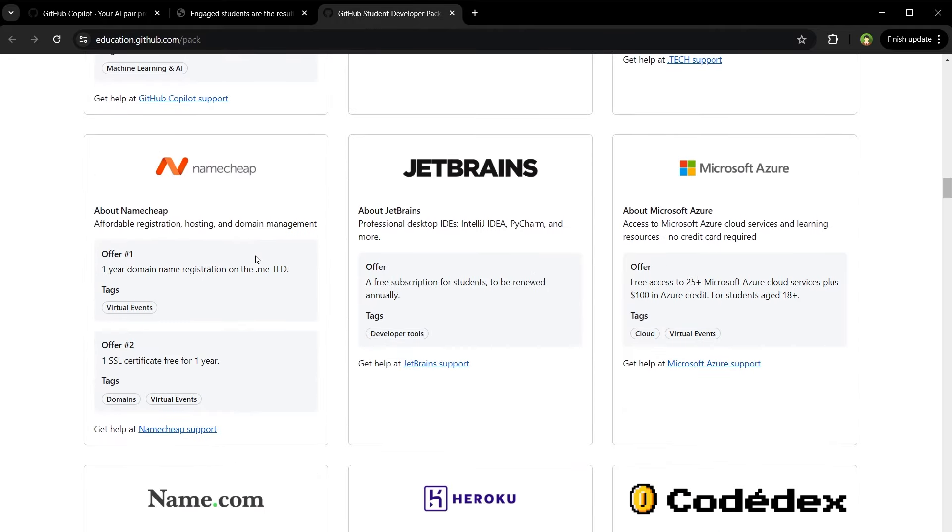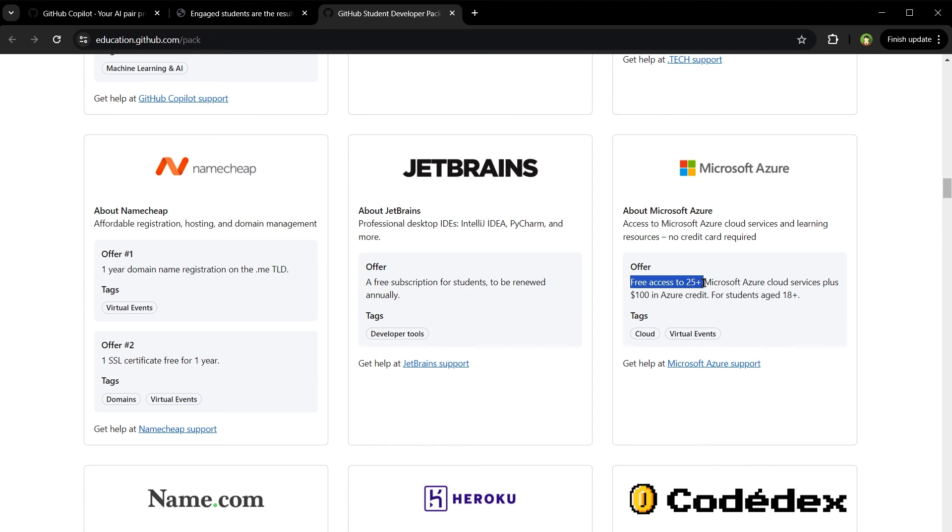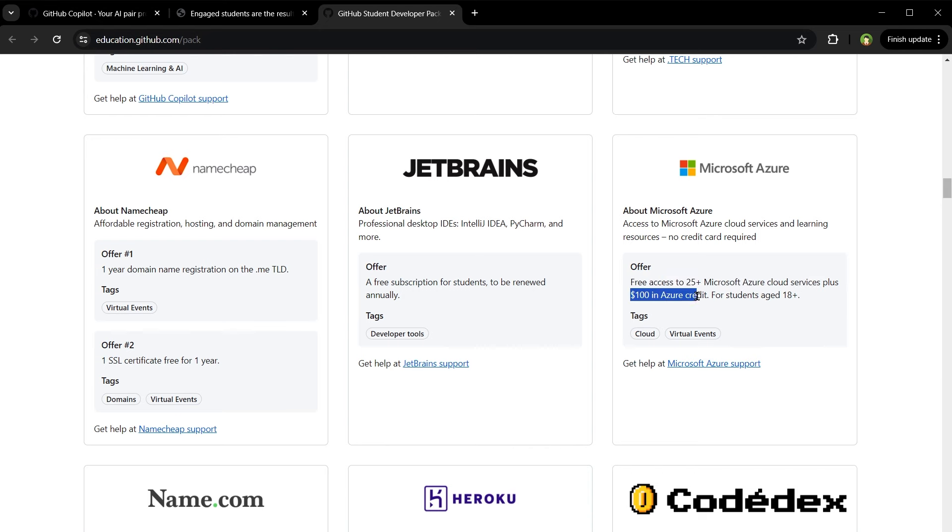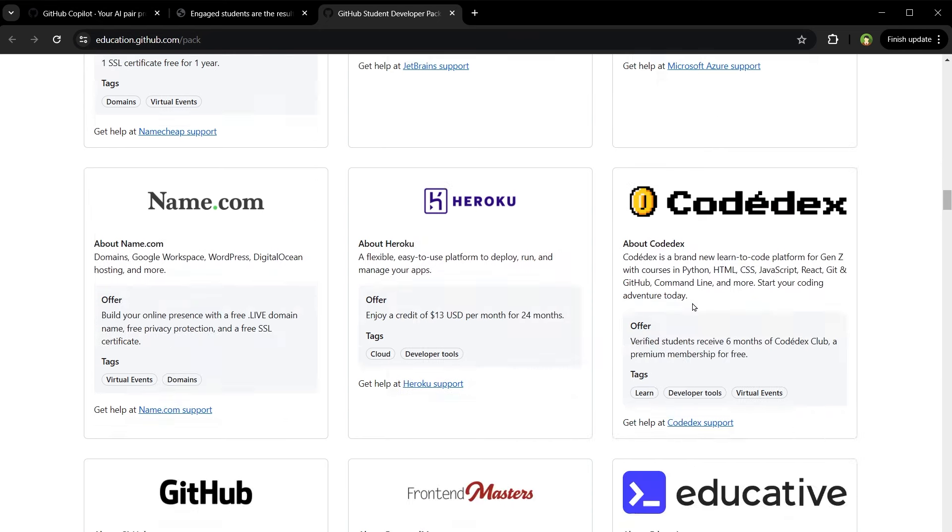Namecheap domain name free with SSL certificate. JetBrains - a free subscription for students. Microsoft Azure - free access to 25 plus Microsoft Azure cloud services plus $100 in Azure credit.